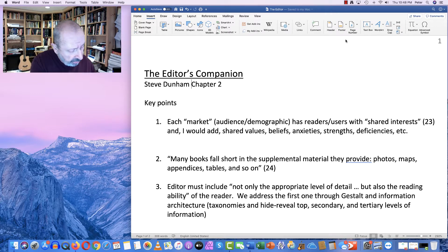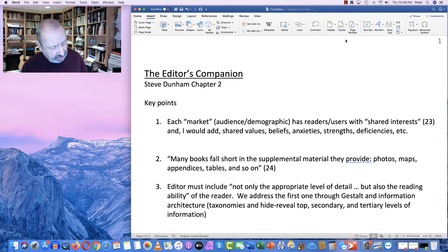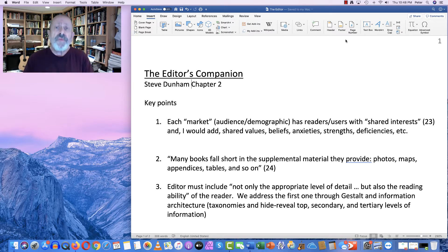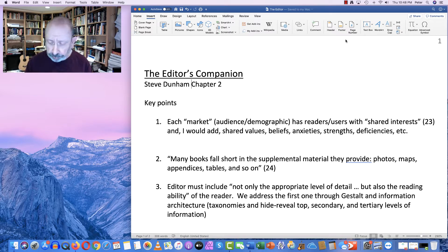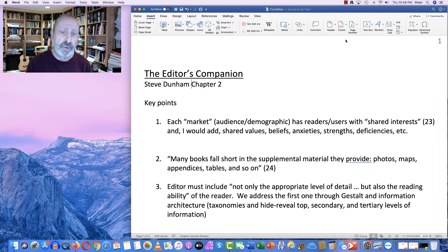The other thing that Dunham discusses here is jargon. We've already had a discussion about that, but my intention is to revisit that a little bit and retool it, help shape it for you, so that you can apply this to your editorial solutions for assignment 3.